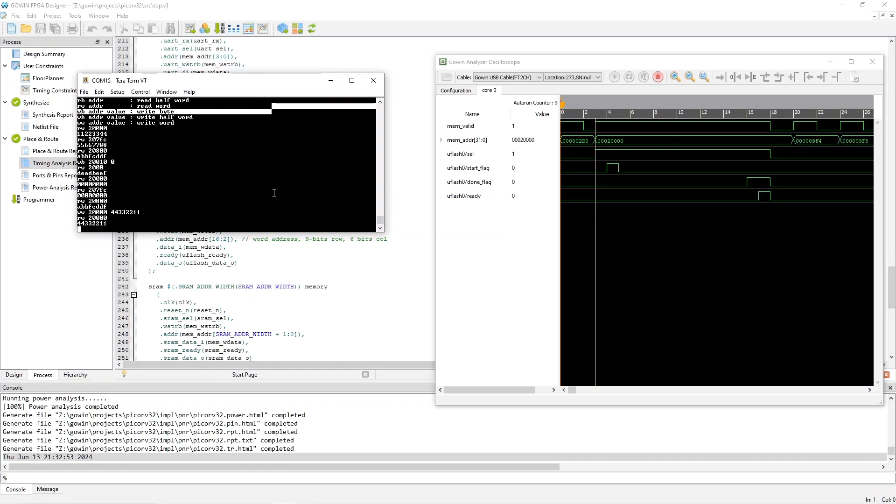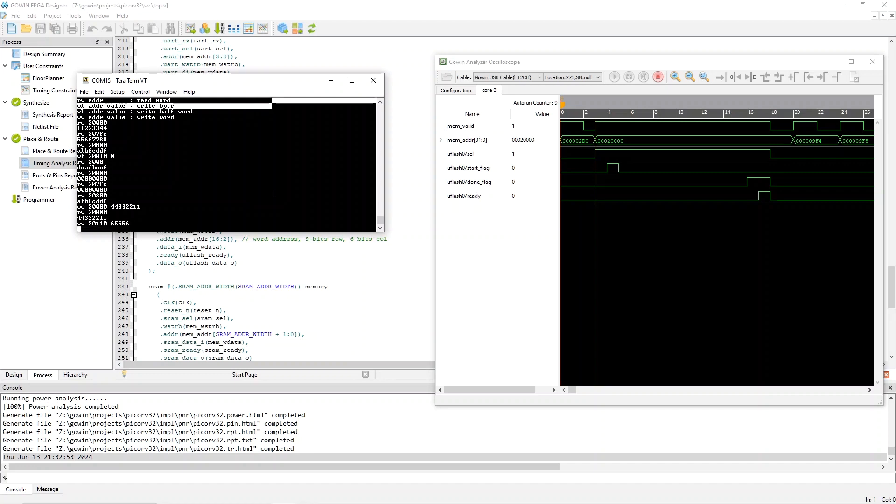And you can also see the Gowin analysis oscilloscope responding. Let's actually do the write again. Let's do a write to somewhere else. Right word, 2, 0, I don't know, 1, 1, 0. And just anything we want to there.